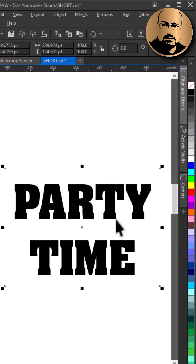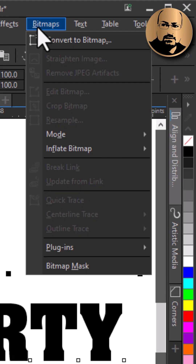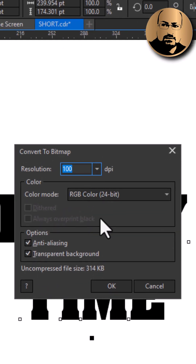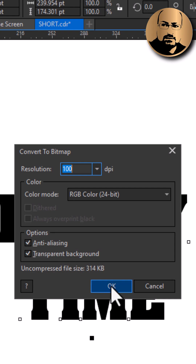Step 2: convert to bitmap. Go to Bitmap, then Convert to Bitmap. Make sure transparent background is selected.